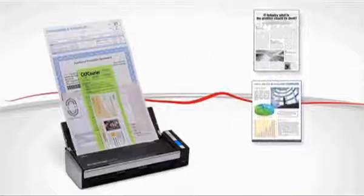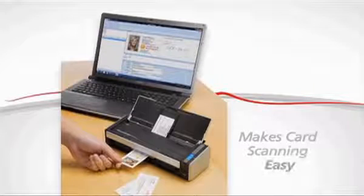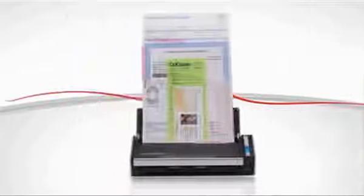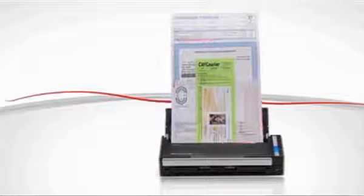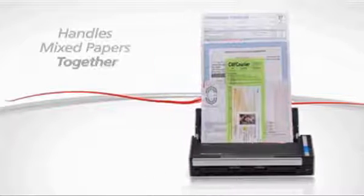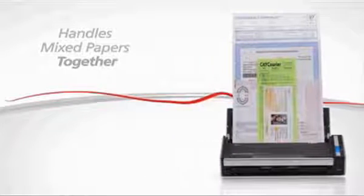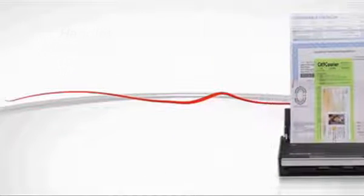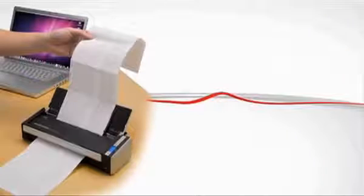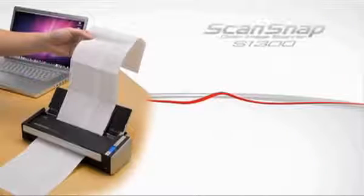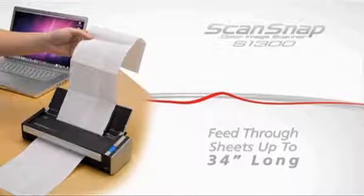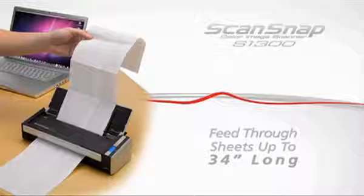The ScanSnap S1300 can also scan thicker than normal paper, such as business cards and postcards. It also handles legal-sized papers with small receipts individually or mixed together. And for those occasional long documents, ScanSnap S1300 can feed through a sheet up to an astounding 34 inches long.